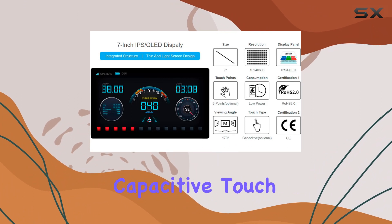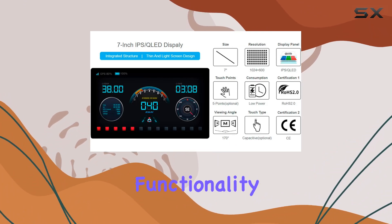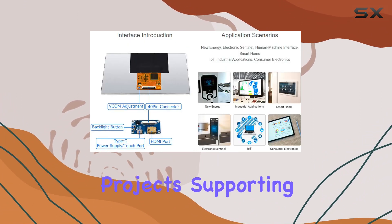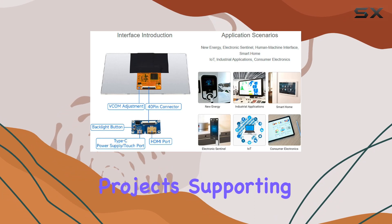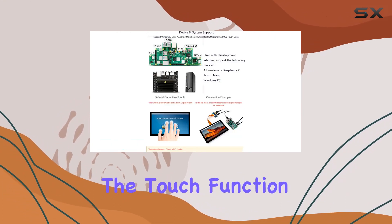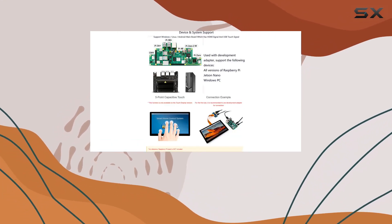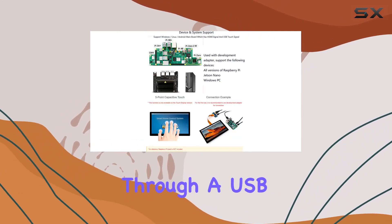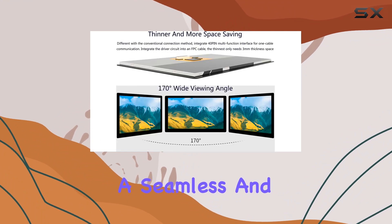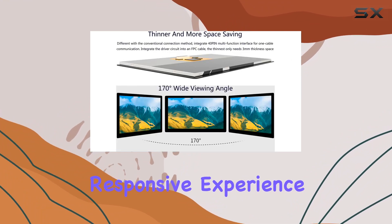The 5-point capacitive touch functionality adds an interactive layer to your projects, supporting multipoint UI interaction. The touch function is facilitated through a USB signal, ensuring a seamless and responsive experience.